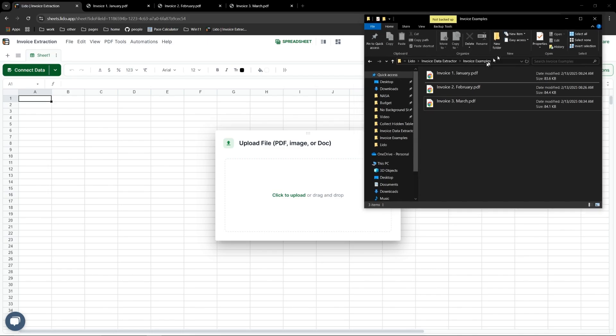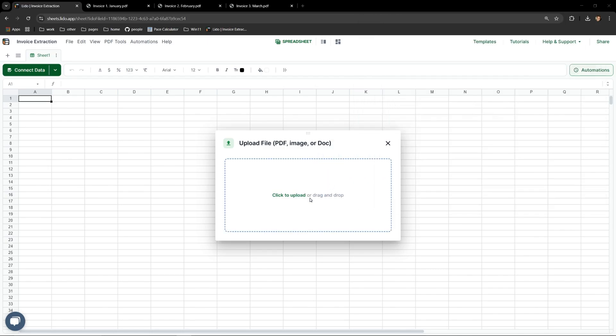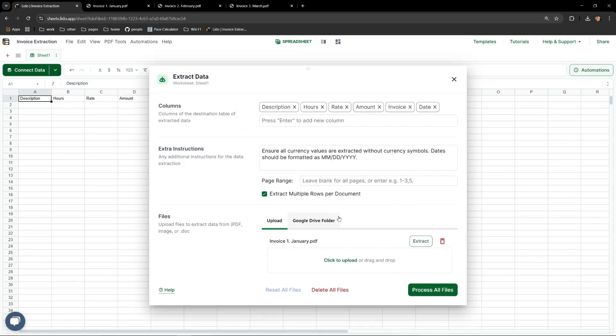We are prompted with an upload modal that expects our PDFs. Let me drag in and drop just the January PDF that I displayed. I'll let this process in real time and you'll see how quickly it can collect all the information from the PDF. And it's already finished.